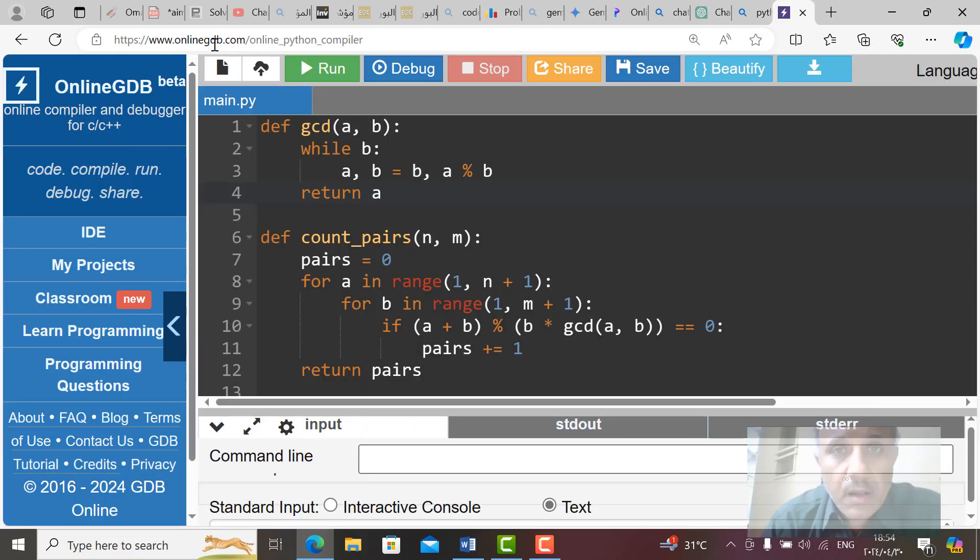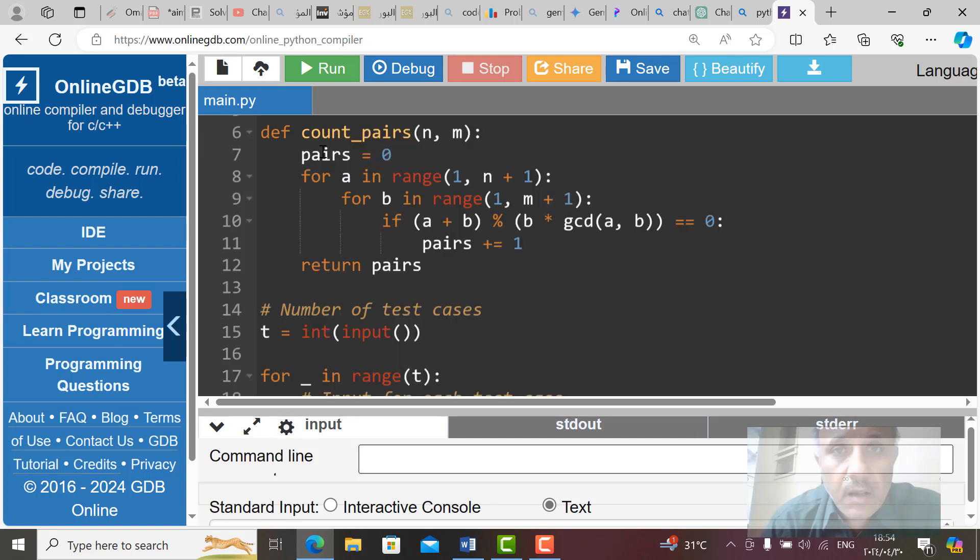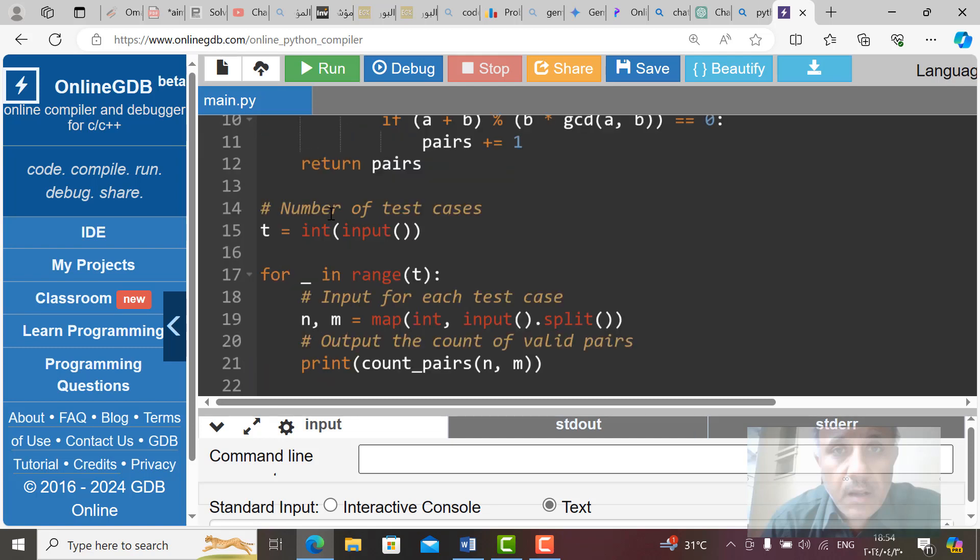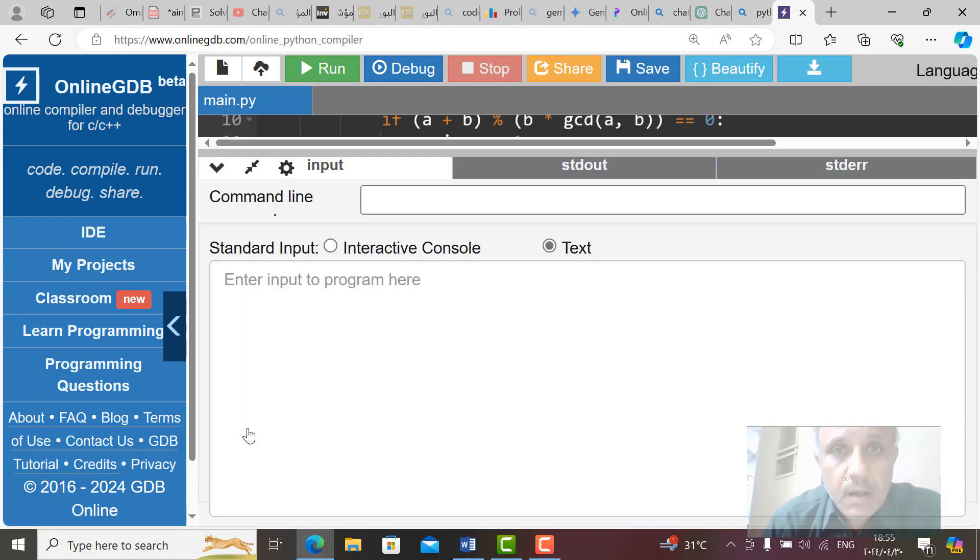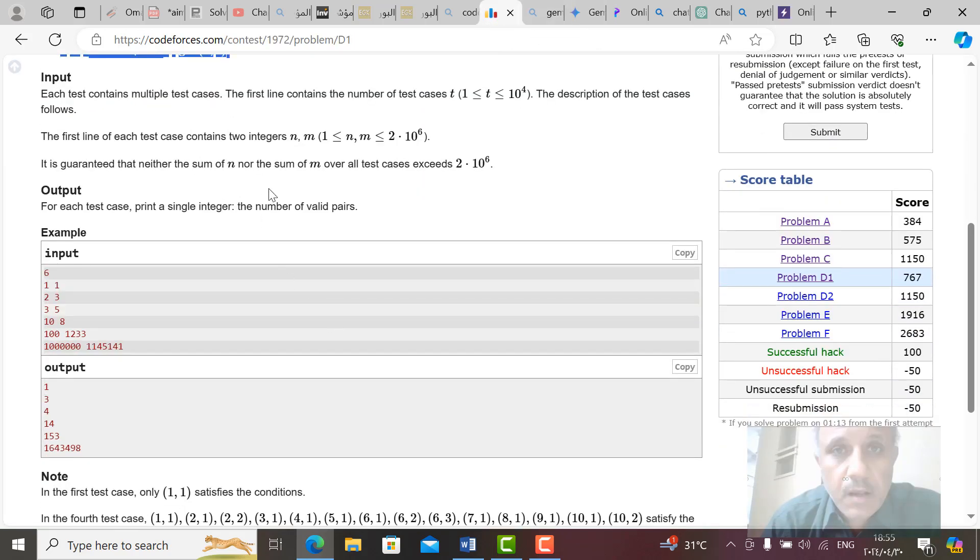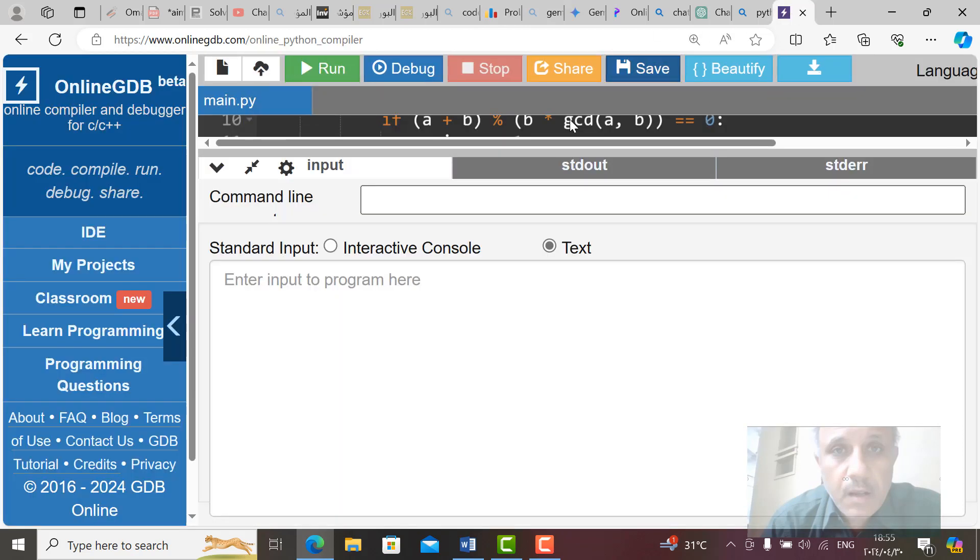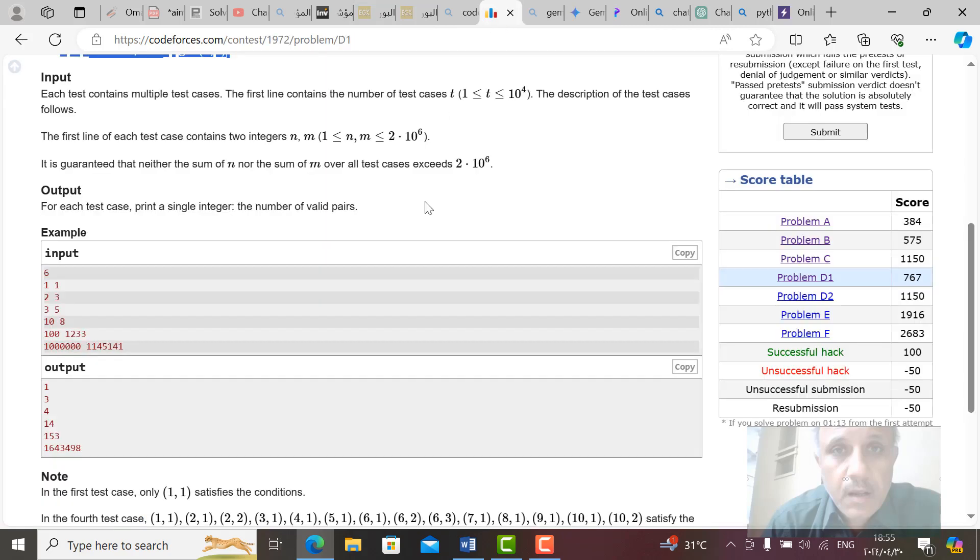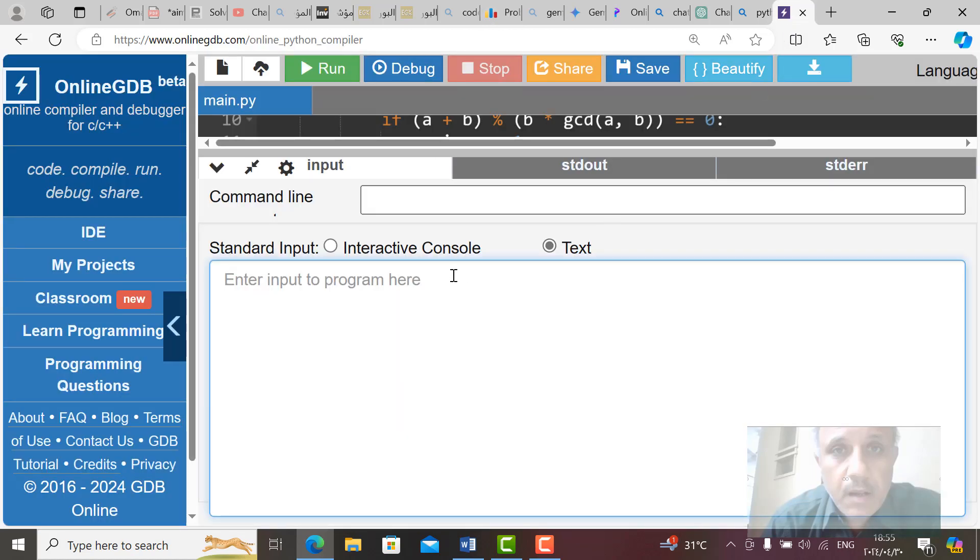OnlineGDB, you write your code here and then input this one. After writing your code carefully in the compiler which is OnlineGDB, you will bring the input. You copy input from CodeForces here, copy and then in the compiler control V, paste here.